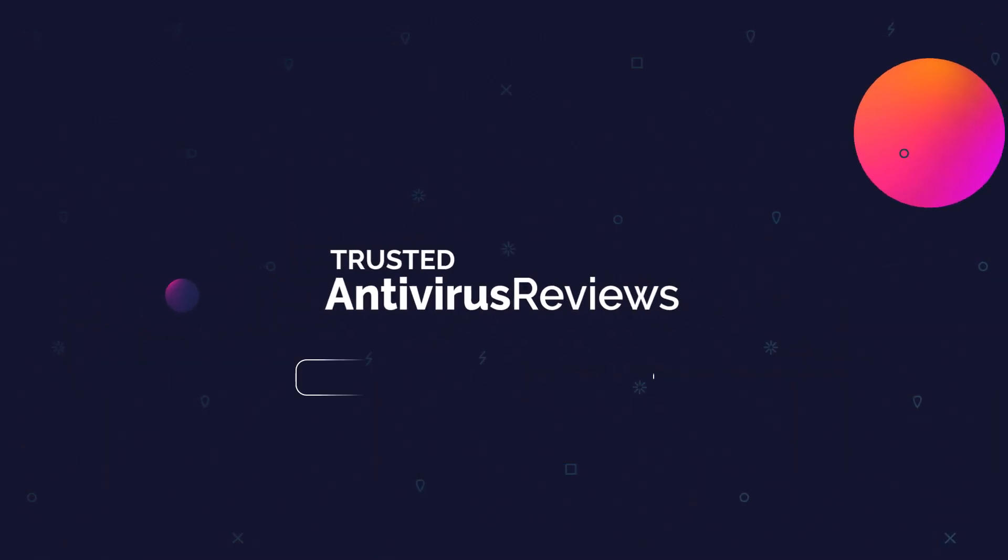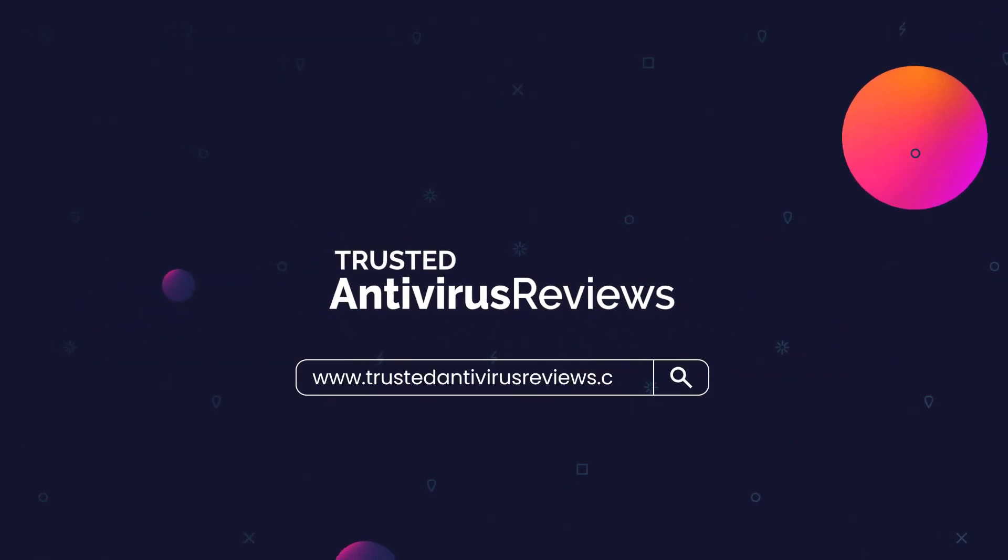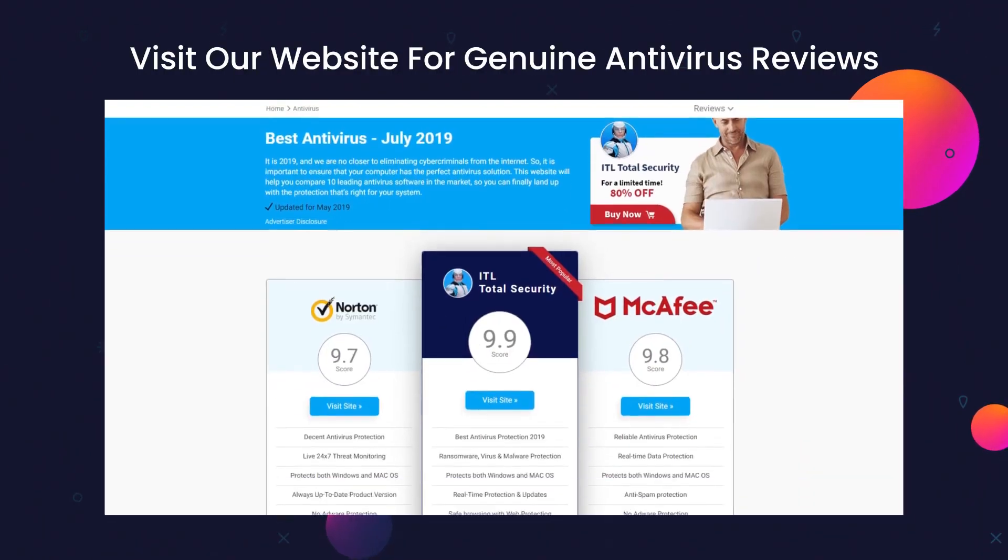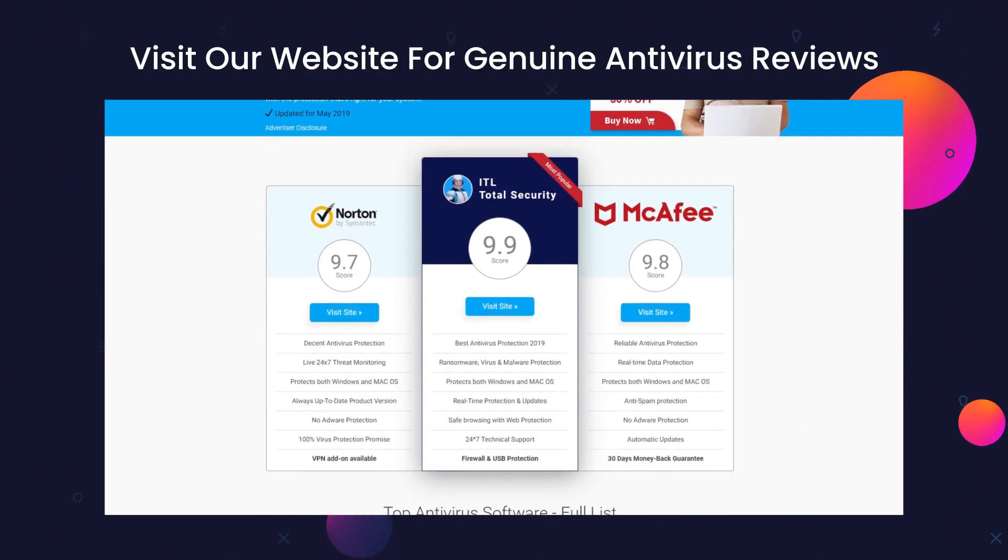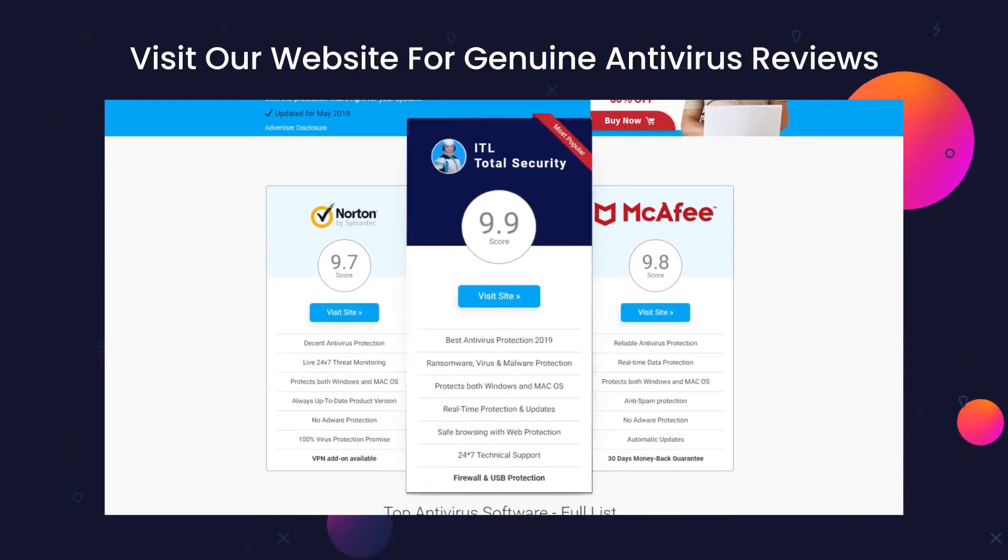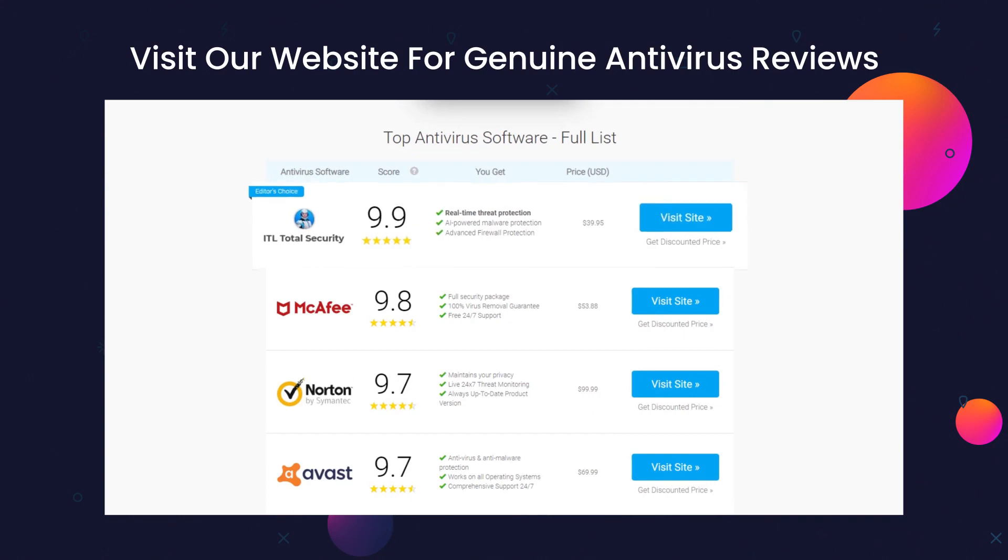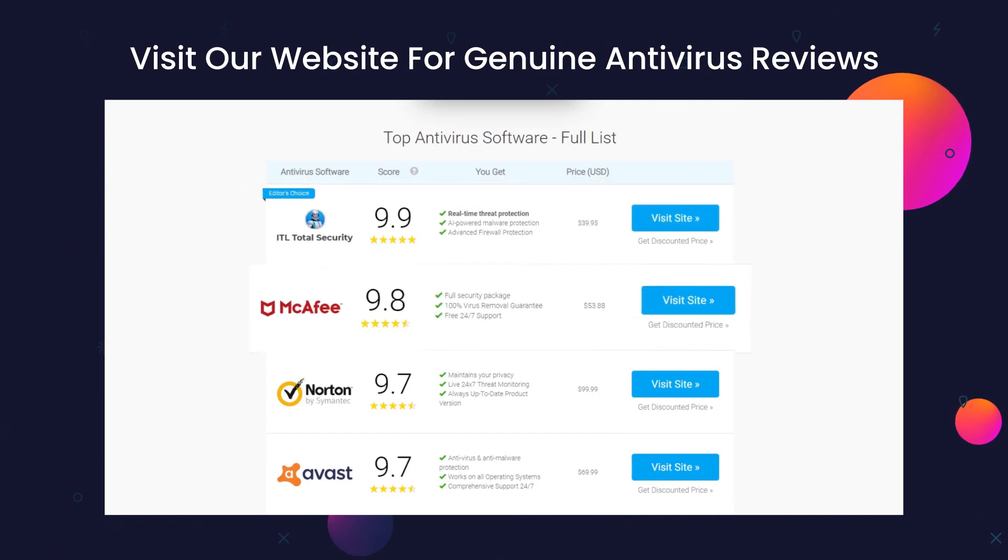You can go to our website www.TrustedAntivirusReviews.com for genuine antivirus reviews with in-depth analysis. This way, you would be able to get yourself the best antivirus that assures value for money.